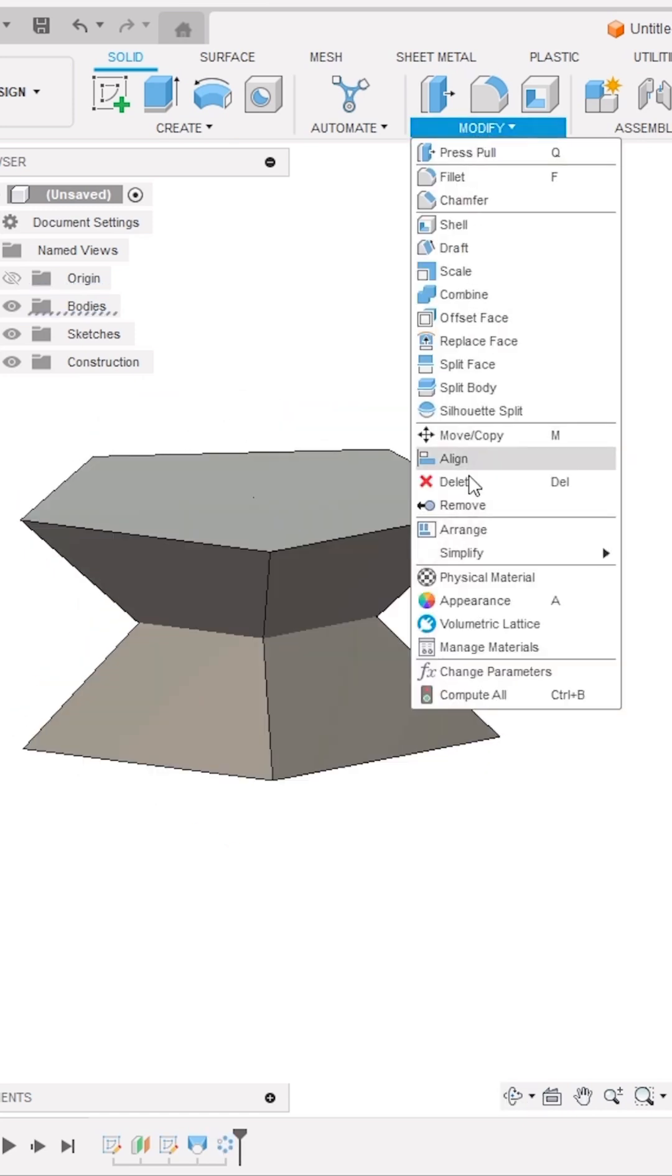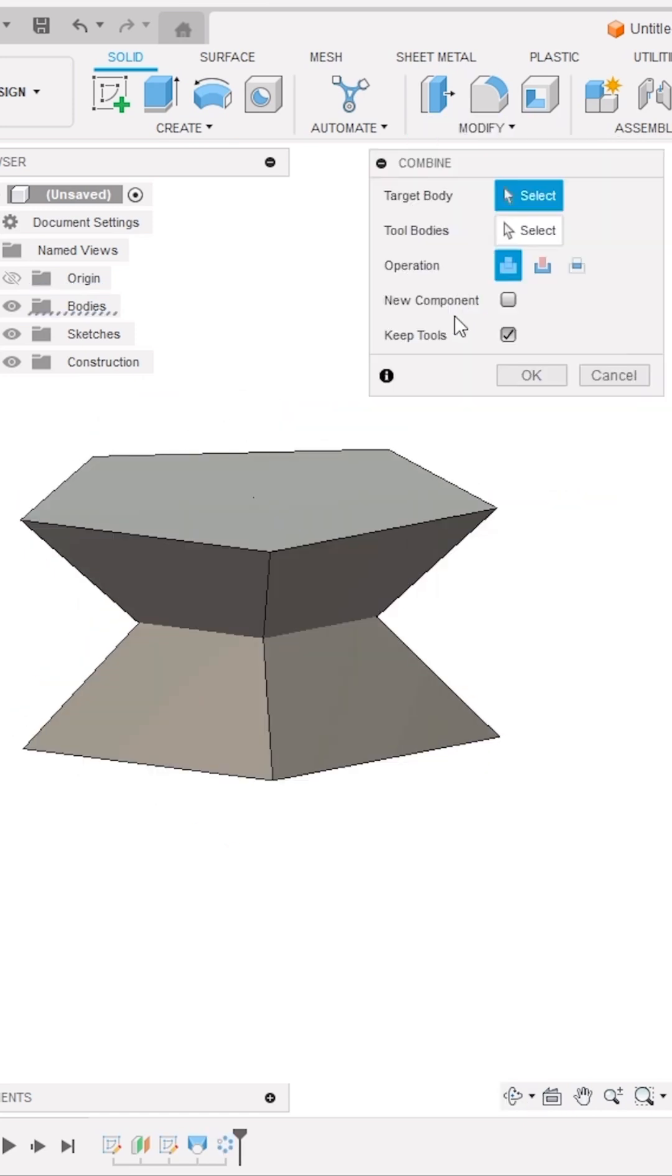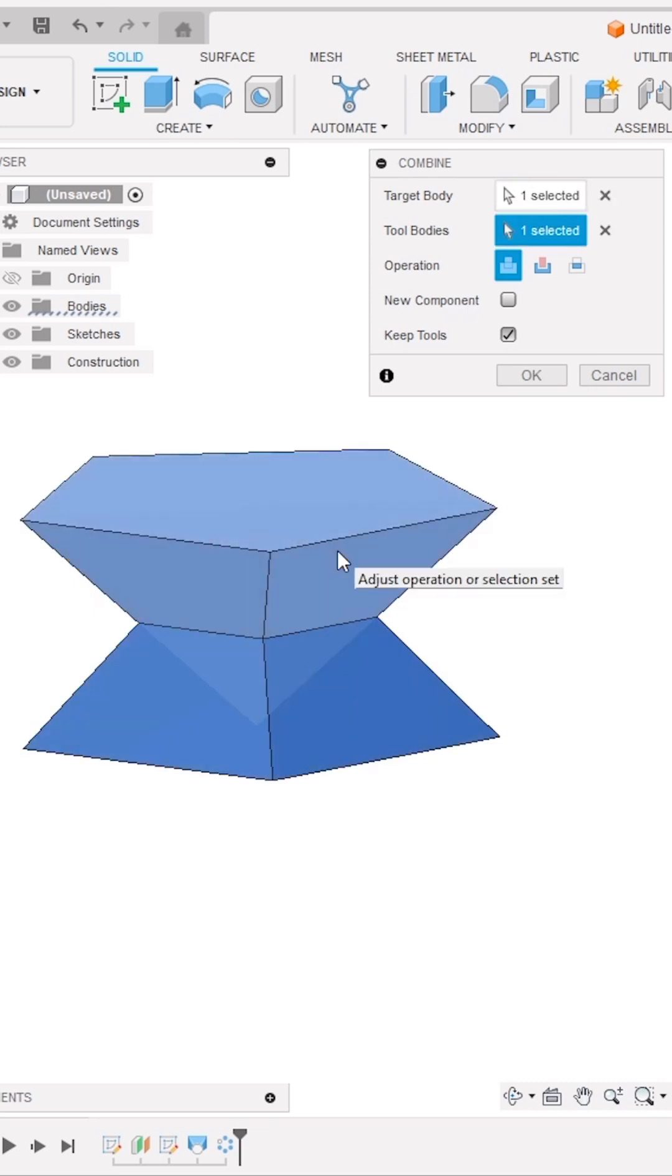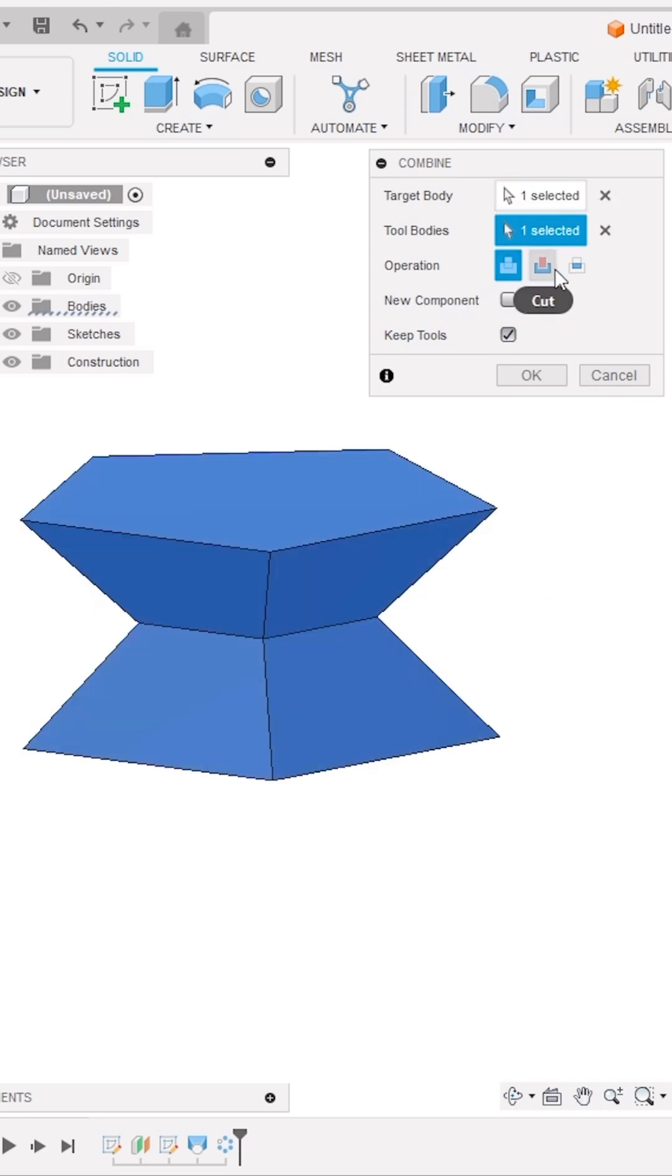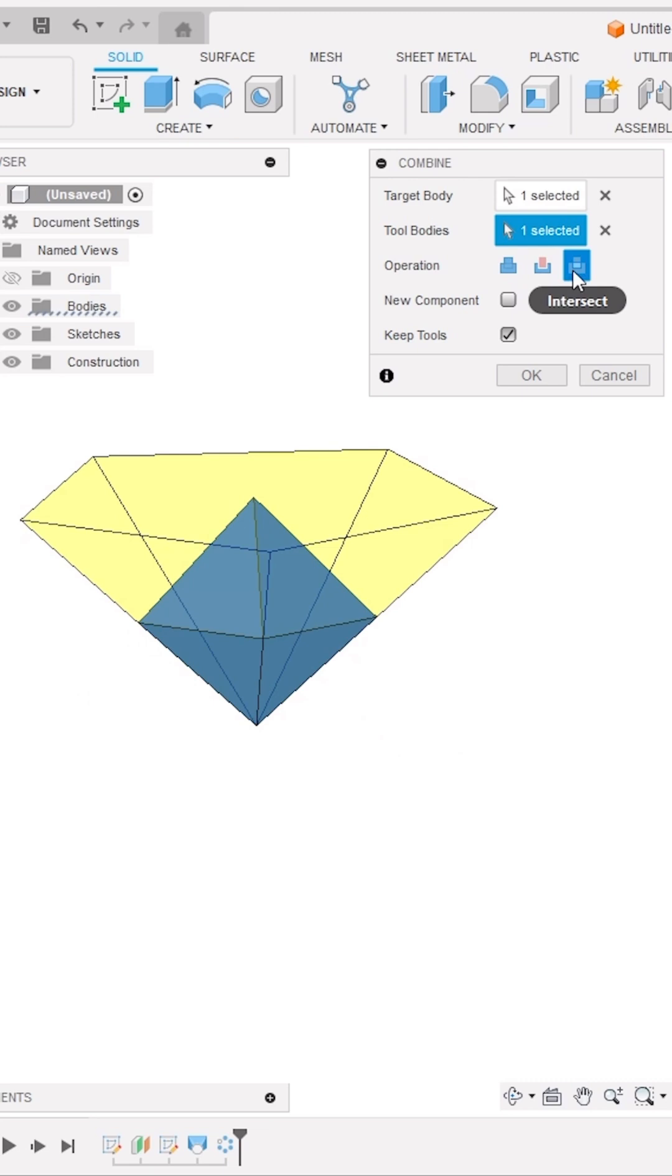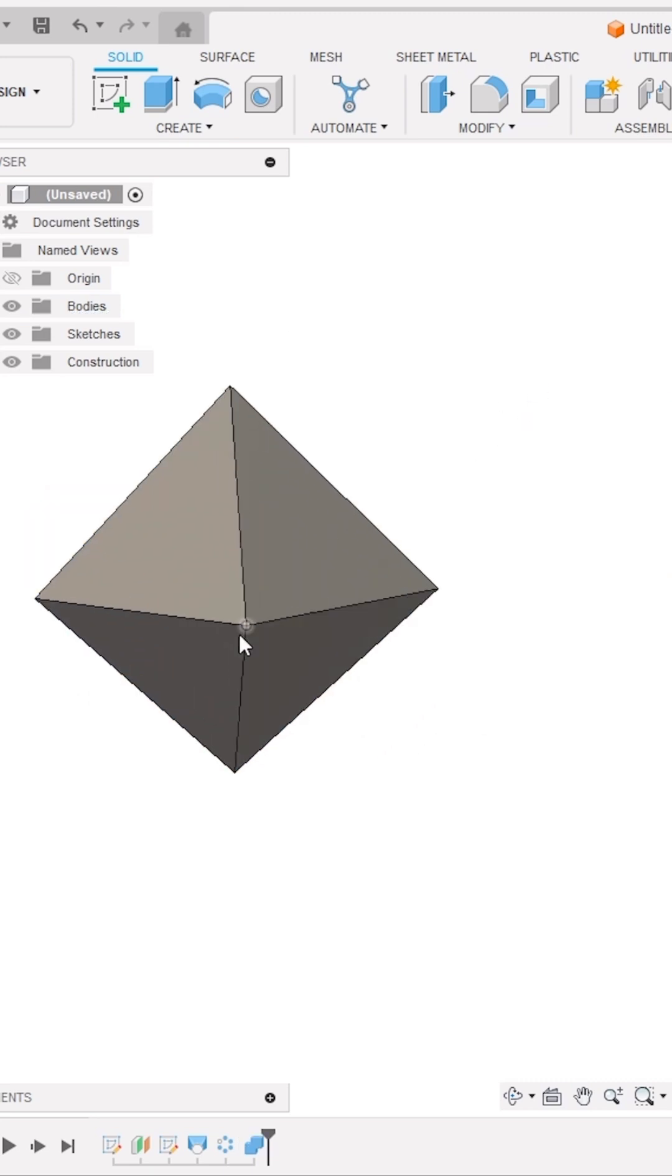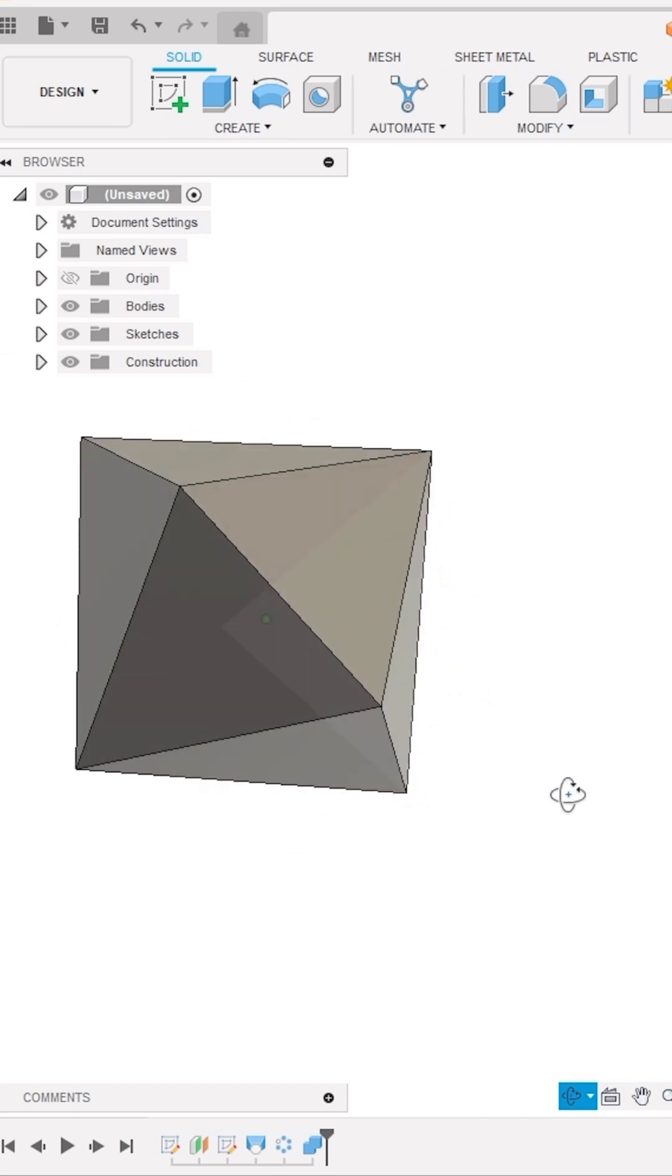Now activate the Combine tool from the Modify panel and select both the 3D solid bodies. One as a target body and the other as a tool body and define the operation as Intersect. Make sure to untick this option Keep Tools and click OK. And here's your 10 face dice shape is ready.